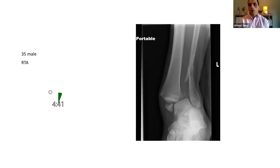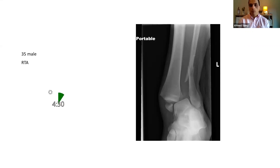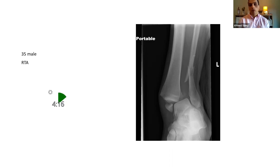This is an AP radiograph of the left ankle showing a fracture-dislocation of the left ankle — at least bimalleolar, but there might be a trimalleolar component which I can't see. I will immediately examine the patient's limb, assess and document the neurovascular status clearly in the notes, and look for any skin compromise, skin cuts, or fracture blisters.